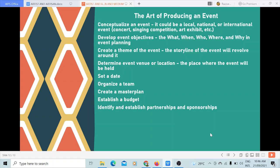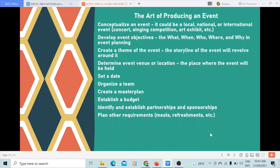Identify and establish partnerships and sponsorships. This can help you as an organizer to maximize your resources. Having partners and sponsors will help you pay for the requirements of the event, such as the venue — which is one of the most expensive requirements. When a venue sponsors their place, you can save a lot of money. Establishing partnerships and sponsorships is a great help. Plan other requirements such as meals, refreshments, etc., if they are needed.